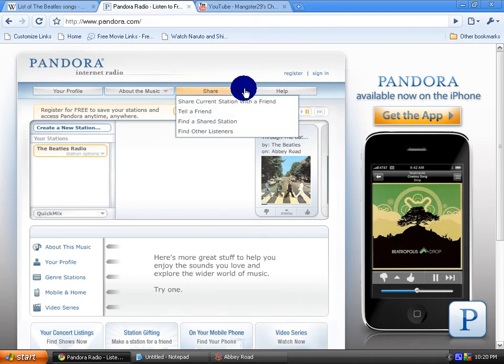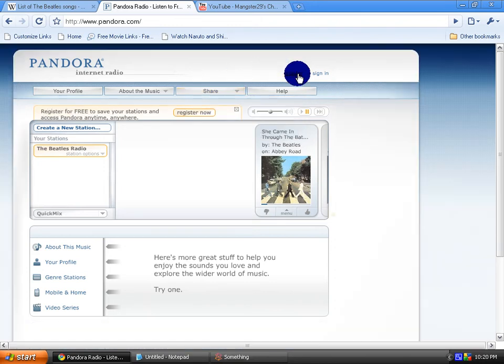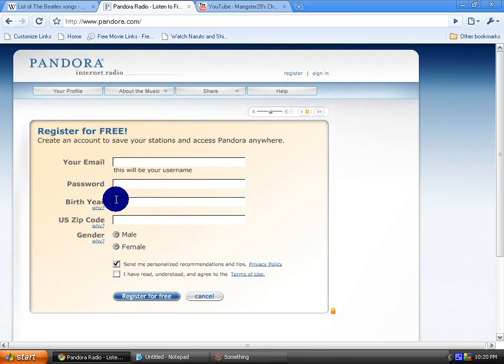That's pretty much all you need to do. To register, just click on register. Your email, your password, birth year, you know.